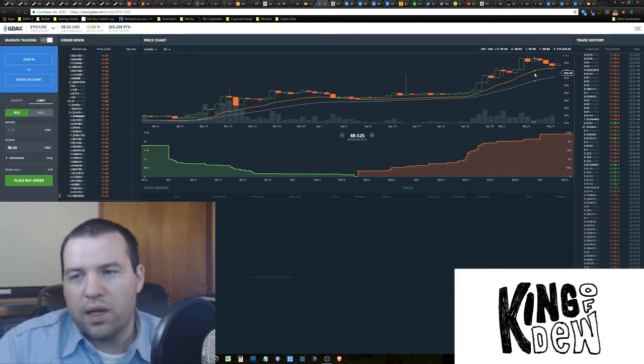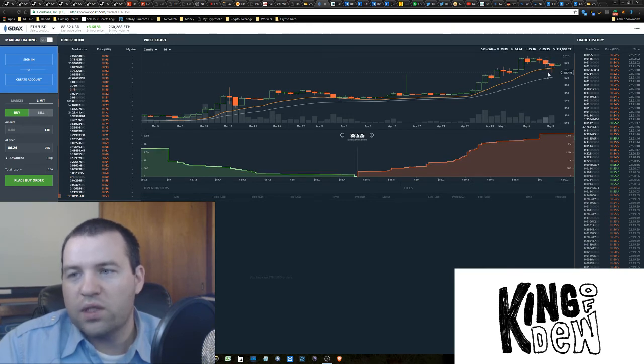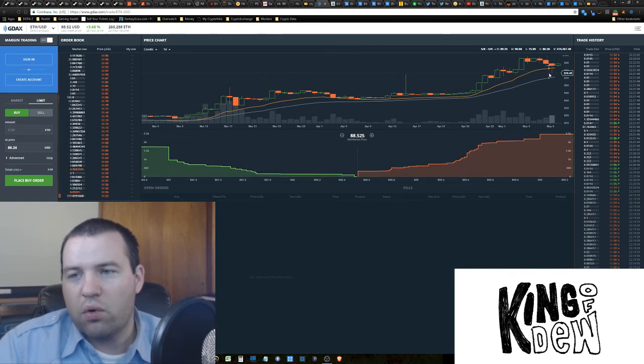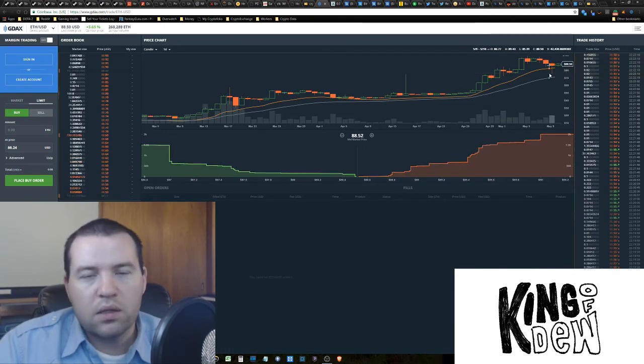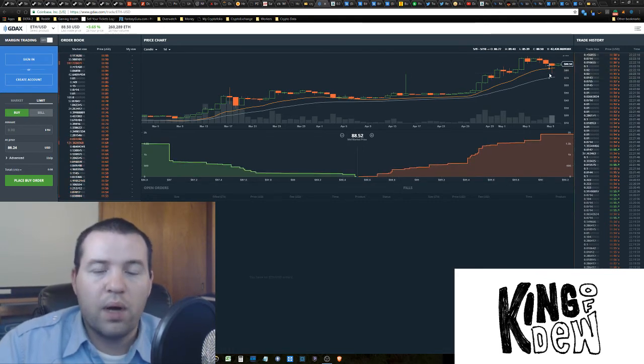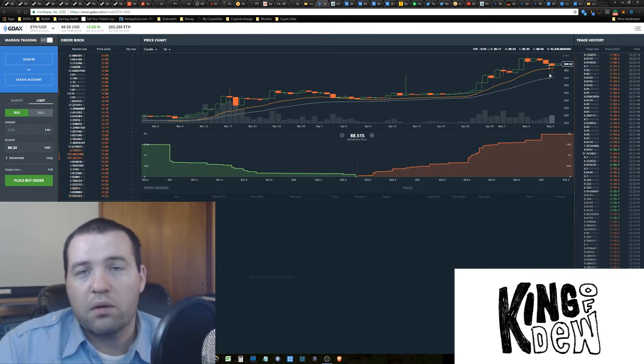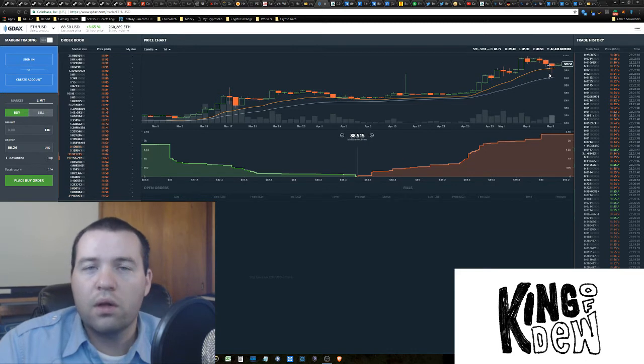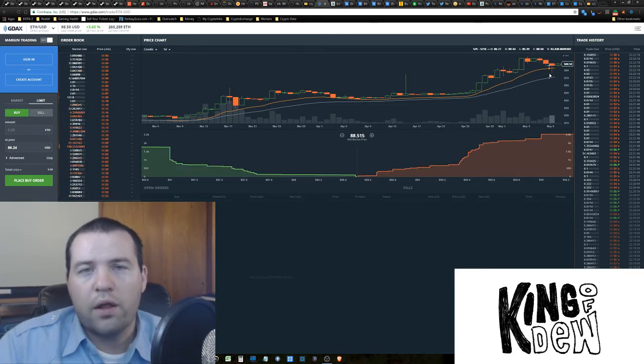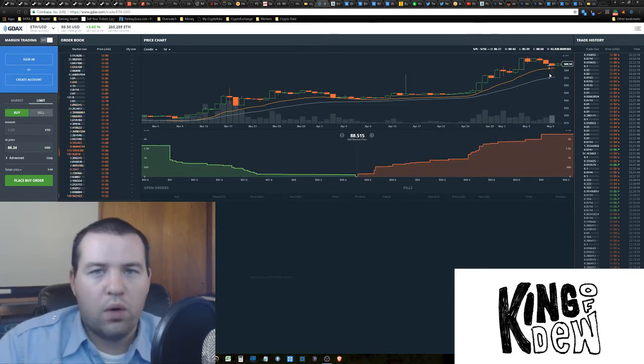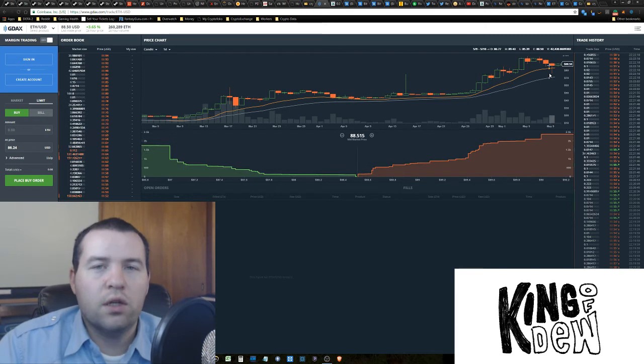Since we had that original breakout, we broke out again and we're coming back down and we're testing this new support level. And what that means is that there's buying opportunities when we get down to support level. Support levels are important. That's where you're going to want to put in your buy orders if you're looking for a deal.